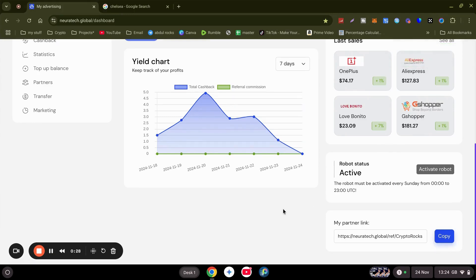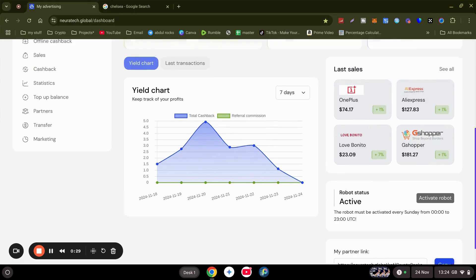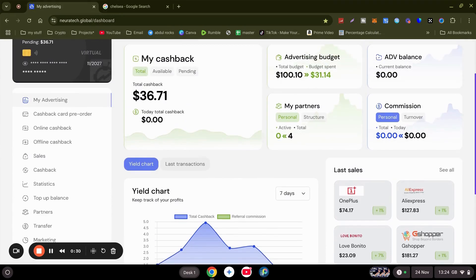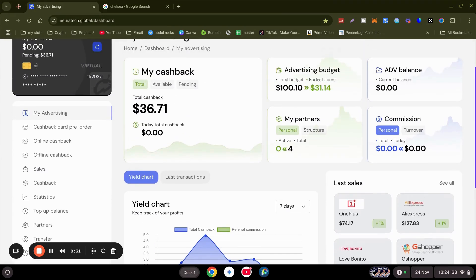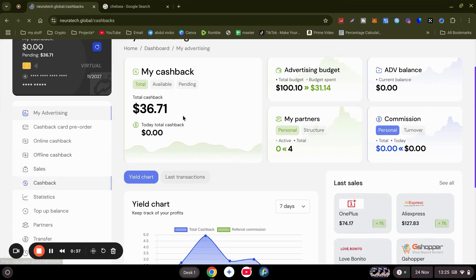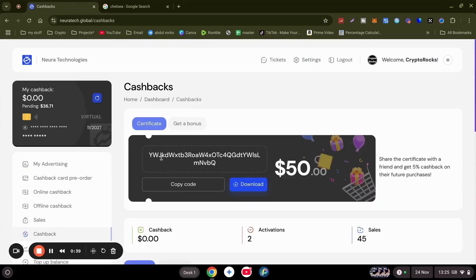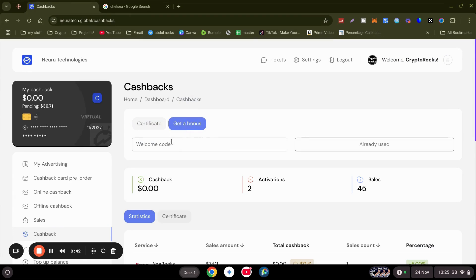You've got to do that every Sunday, guys. On the new robot, get $50 from me to start. Gift cards is at the bottom of this video. It will look something like this - you just copy it and put it in here.